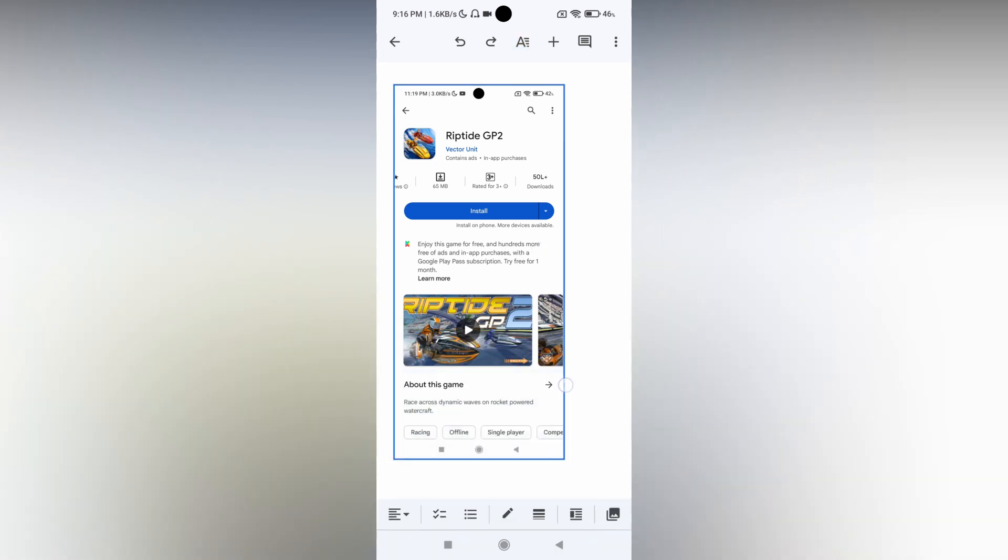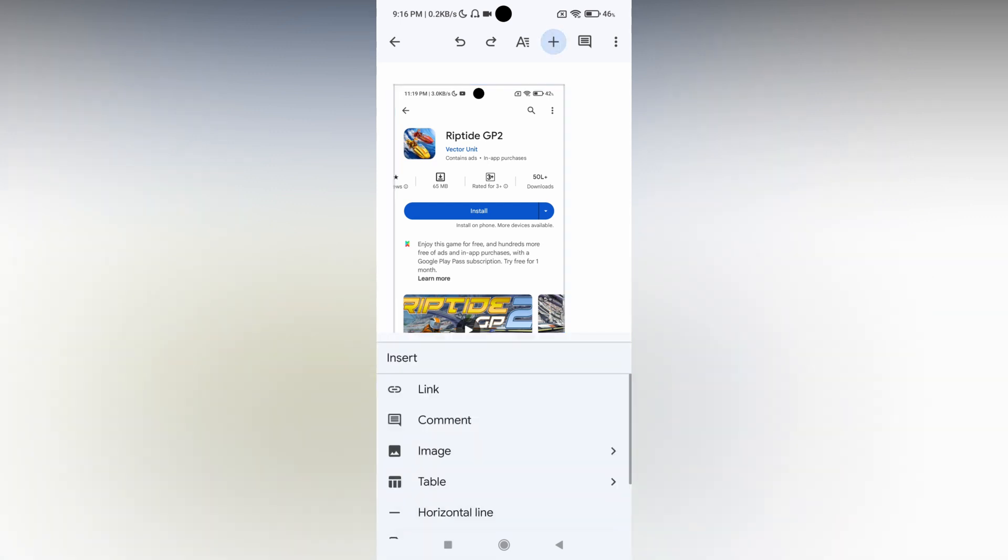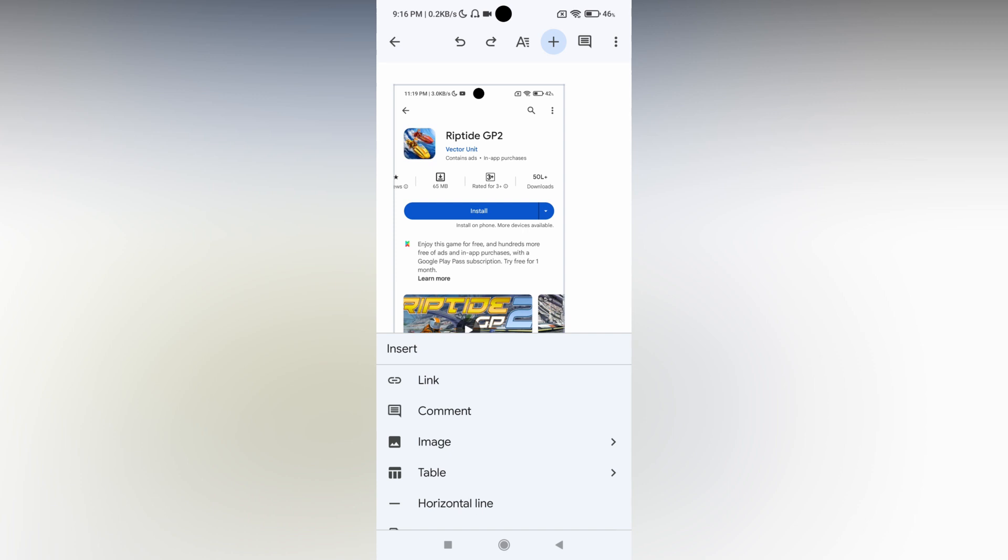There are also a lot of other options given below and above. You can use these as well. Click image, then from photos, which opens your phone storage. This is how you insert the image.